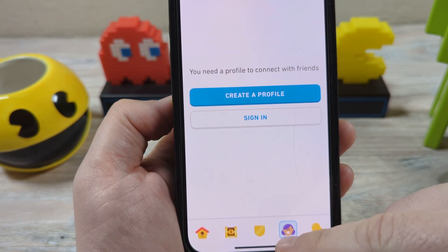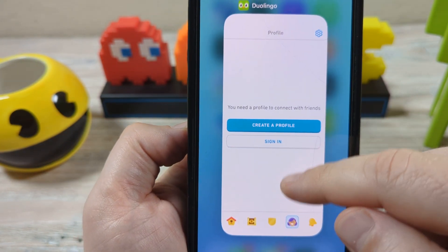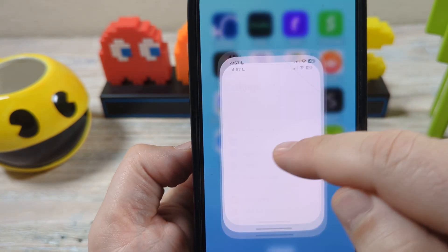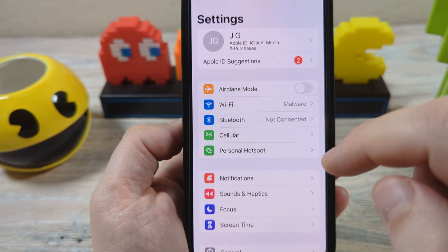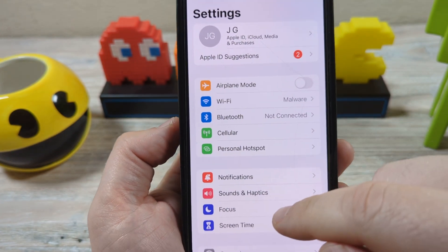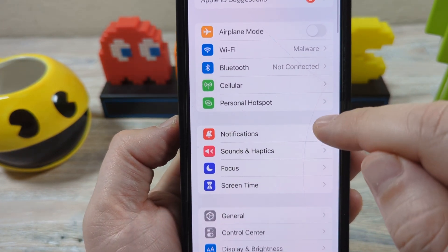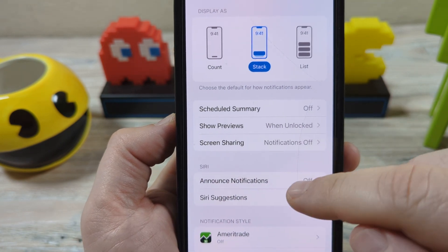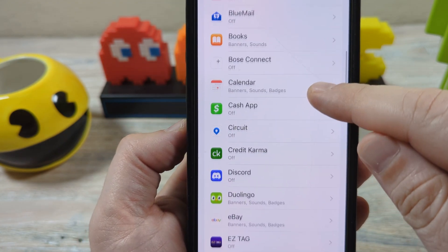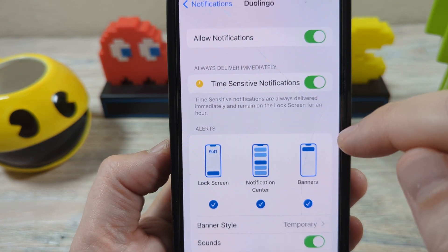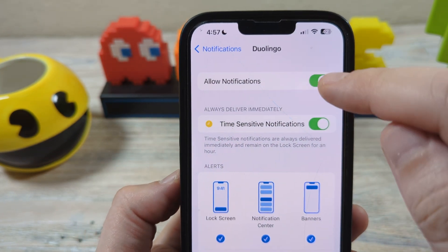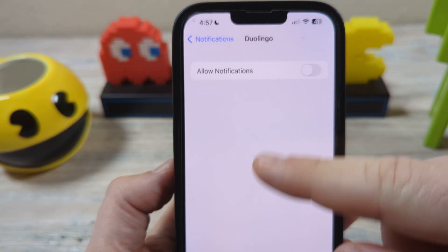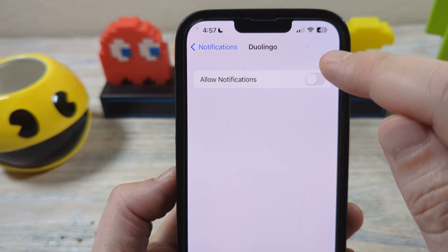But if you don't have that, I'm going to show you a second way to get rid of the notifications. Go to your settings on your iPhone or your device, then go to notifications. Scroll down and look for Duolingo. Once you get to Duolingo, you'll have the option to get rid of all notifications, and that will shut down absolutely everything that will come through.